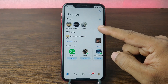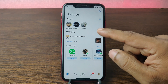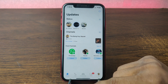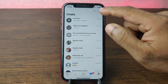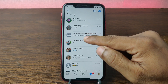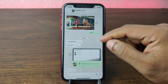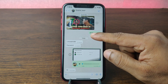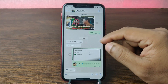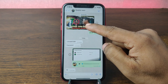To pin messages on WhatsApp, just open WhatsApp — but before opening, make sure your WhatsApp is up to date. Go to a chat; for example, I'm going to open this chat where there are lots of conversations going on.